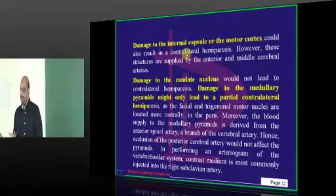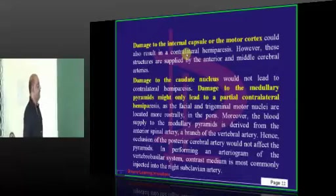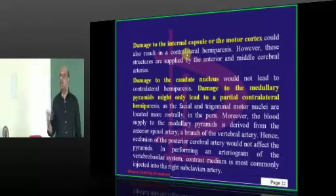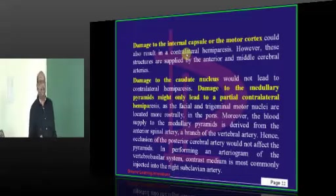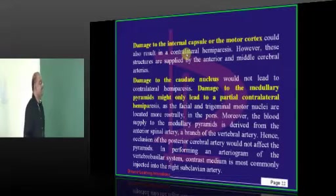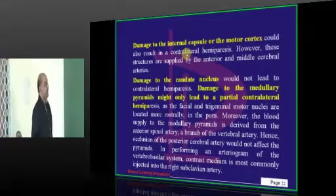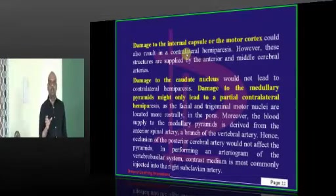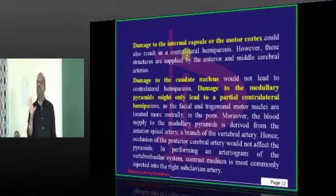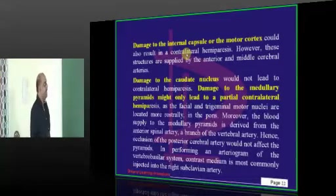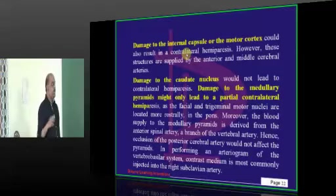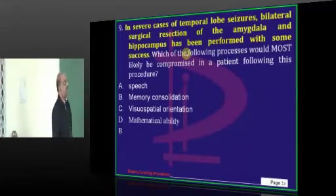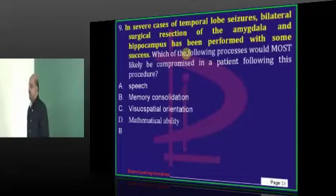What else can lead to hemiparesis? Internal capsule — any damage to the caudate nucleus can also lead to contralateral hemiparesis. Then, if the medullary pyramids get infarcted, it can lead to partial contralateral hemiparesis — that is what I want to underscore to all of you.